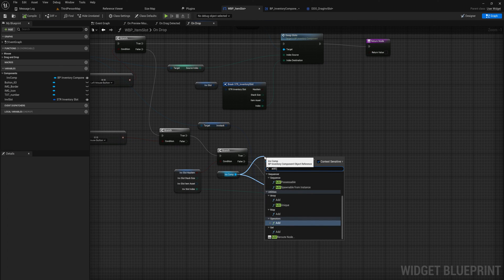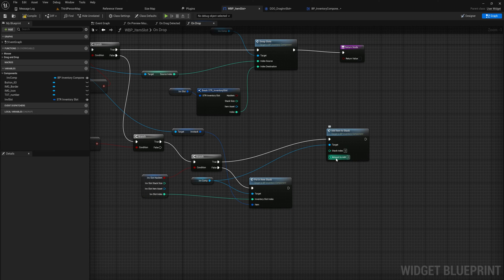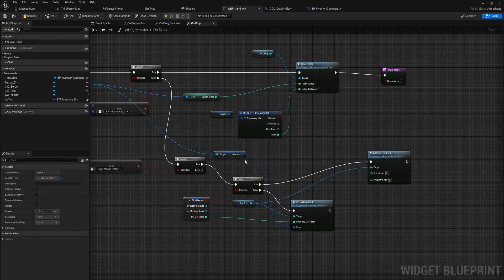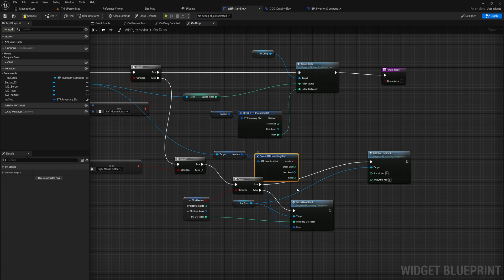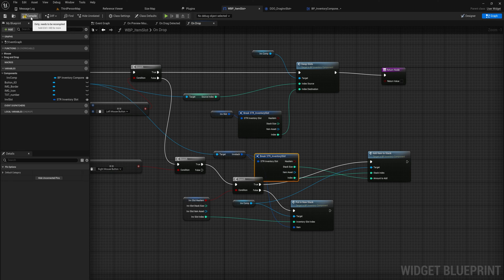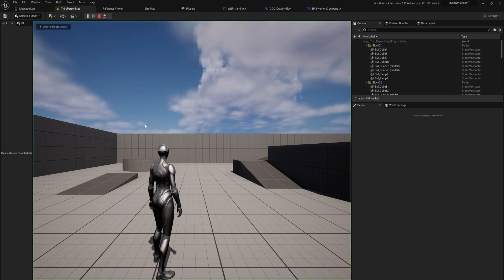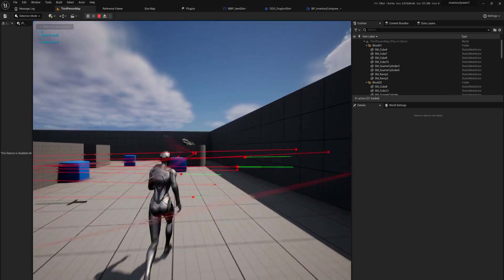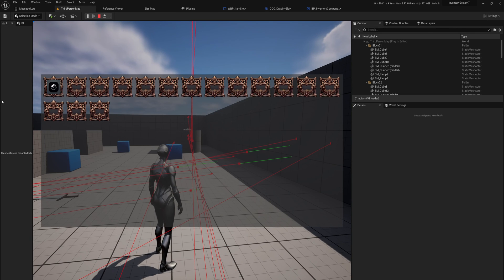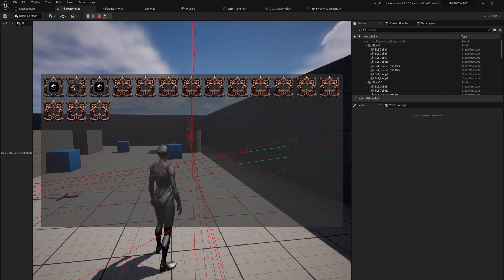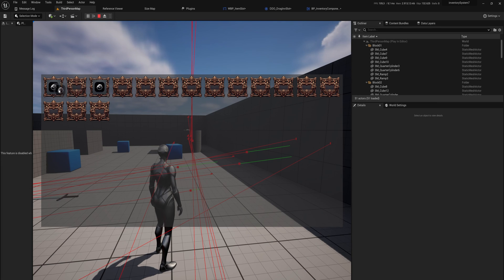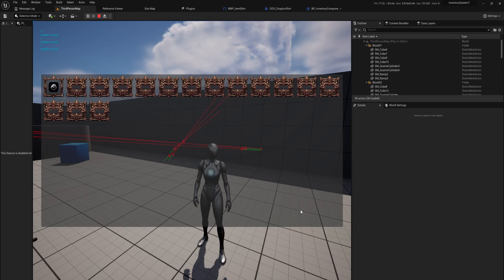We call 'add to item stack' with the stack index and amount to add taken from the inventory stack — breaking that, the stack size is our amount to add and the index is our index. Compiling that, we should now see that if we pick up some rocks, split the stack, then try to split again and put one onto an already-populated slot, that one goes back to its original slot — the count returns correctly.